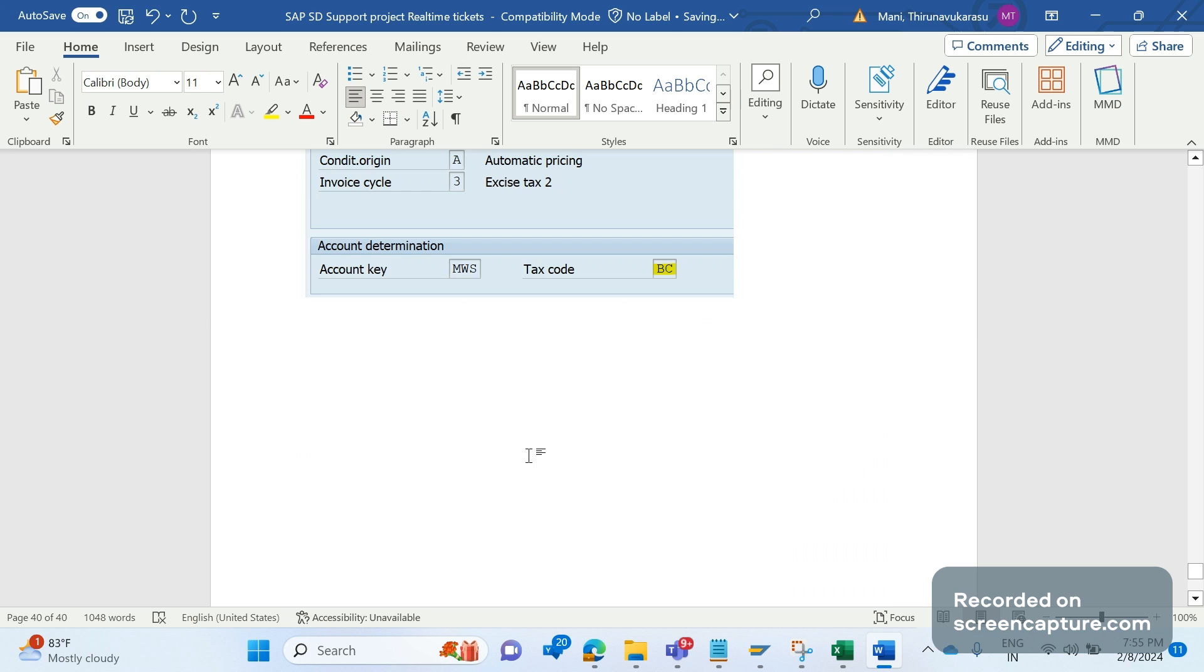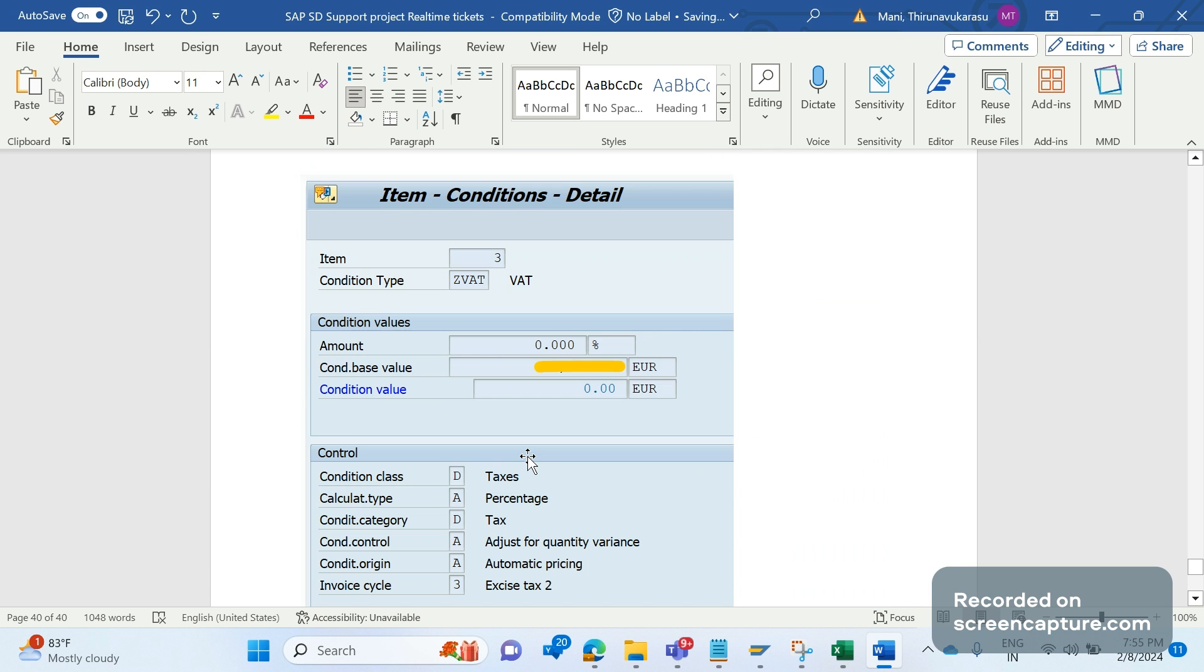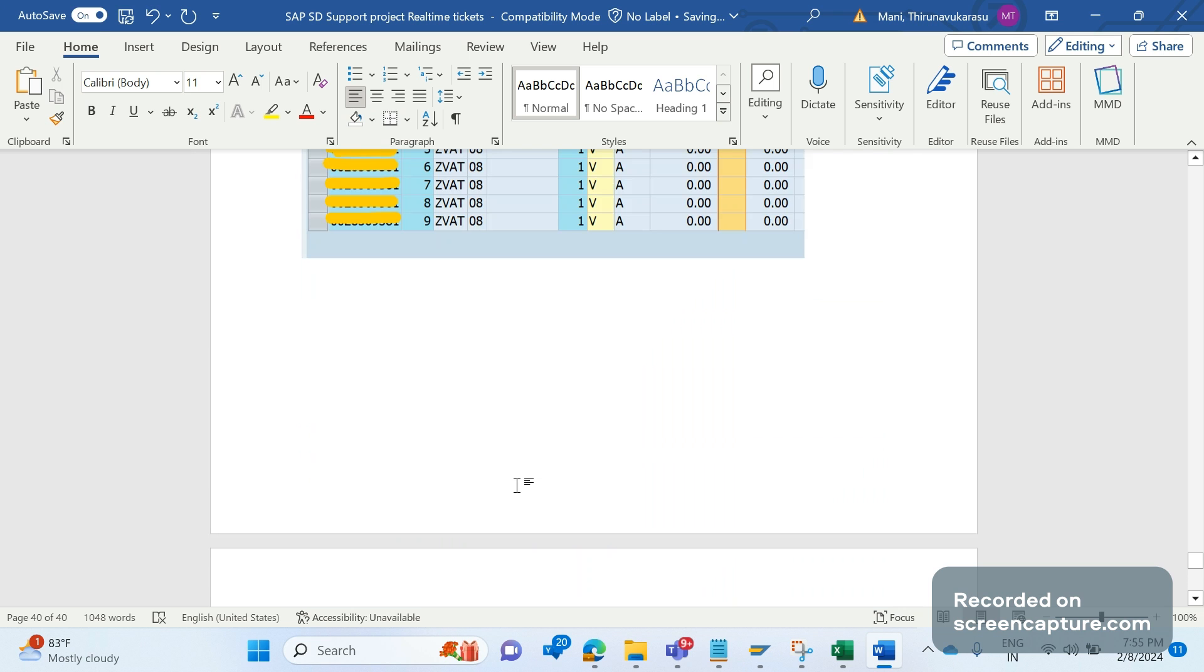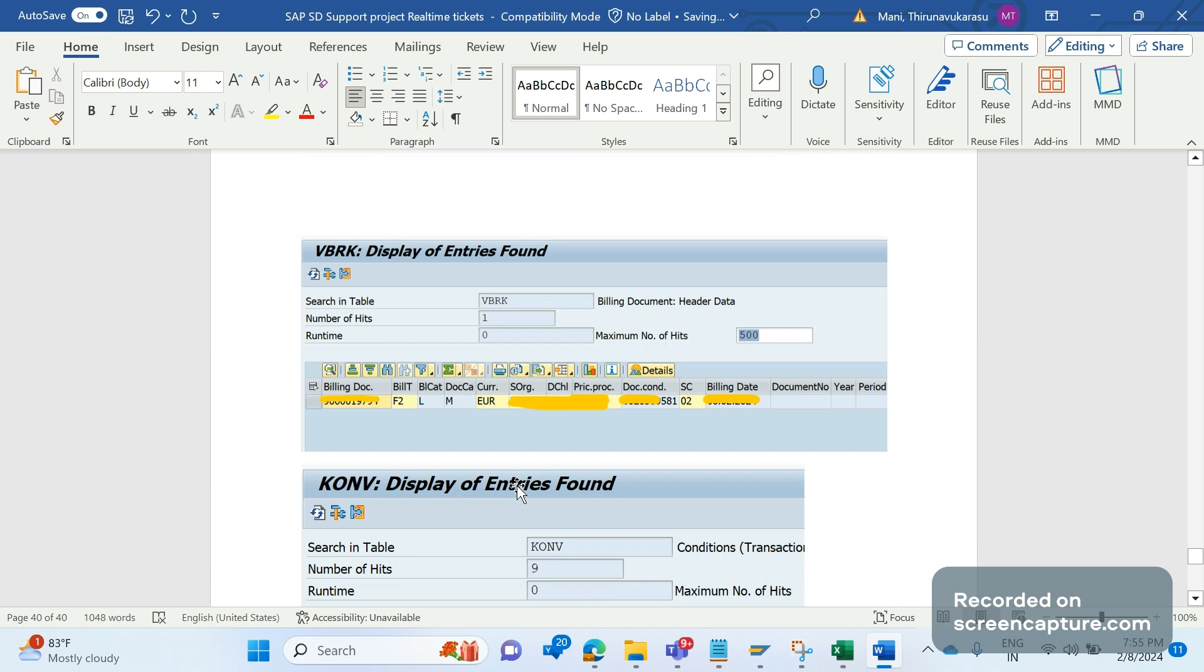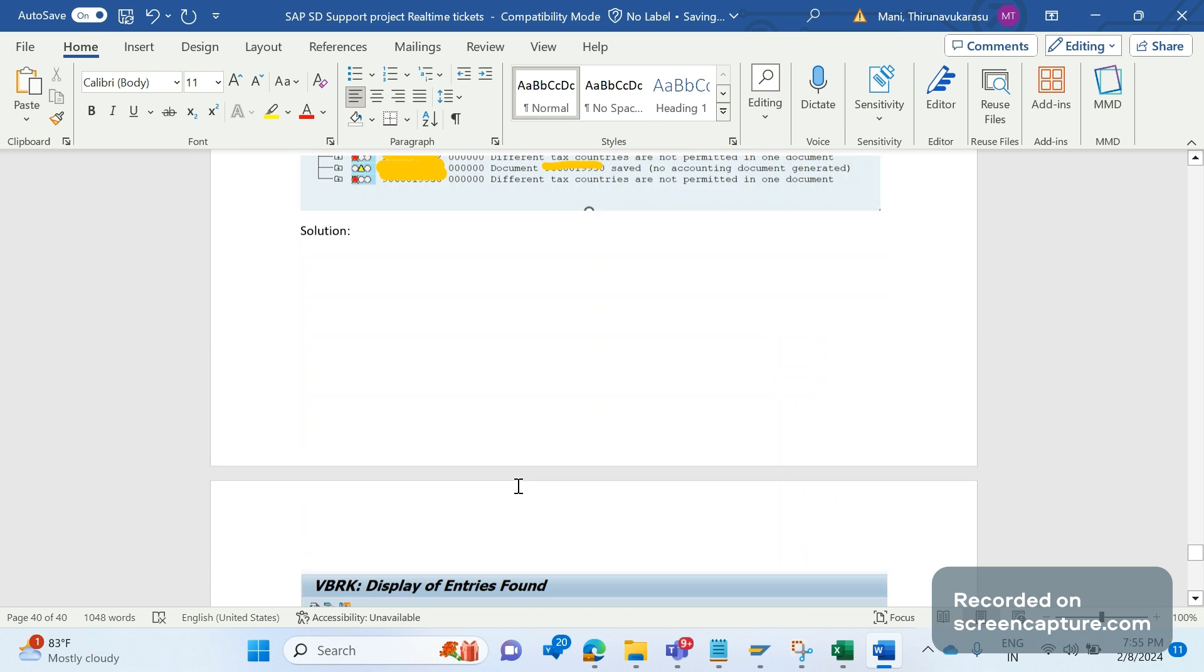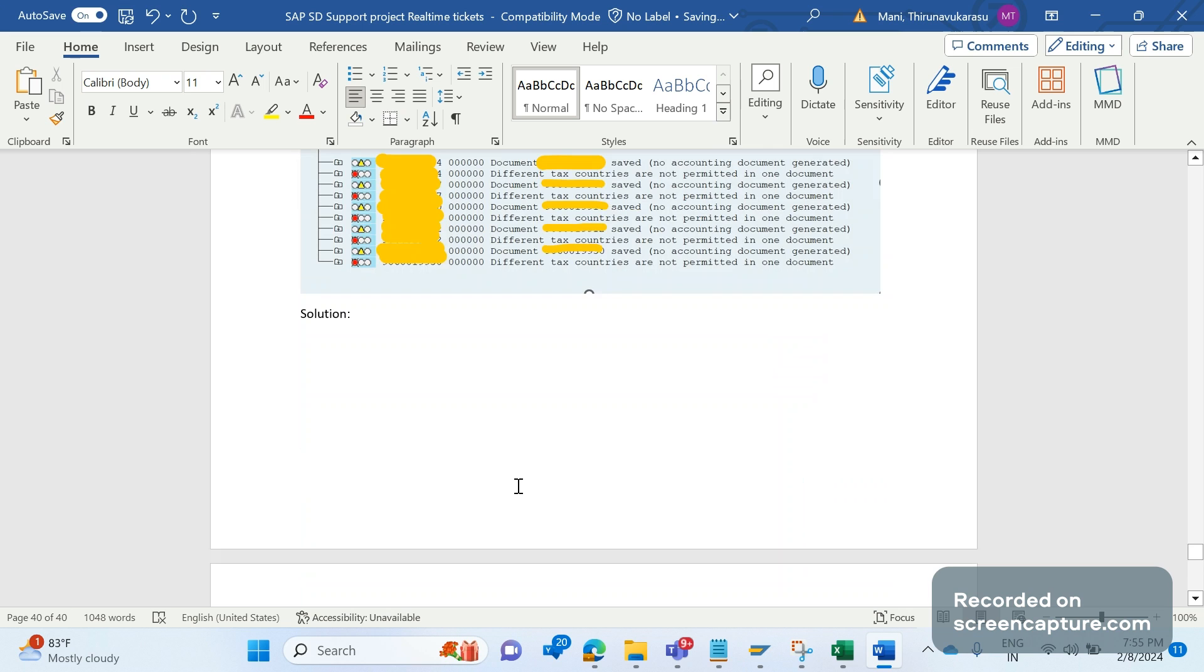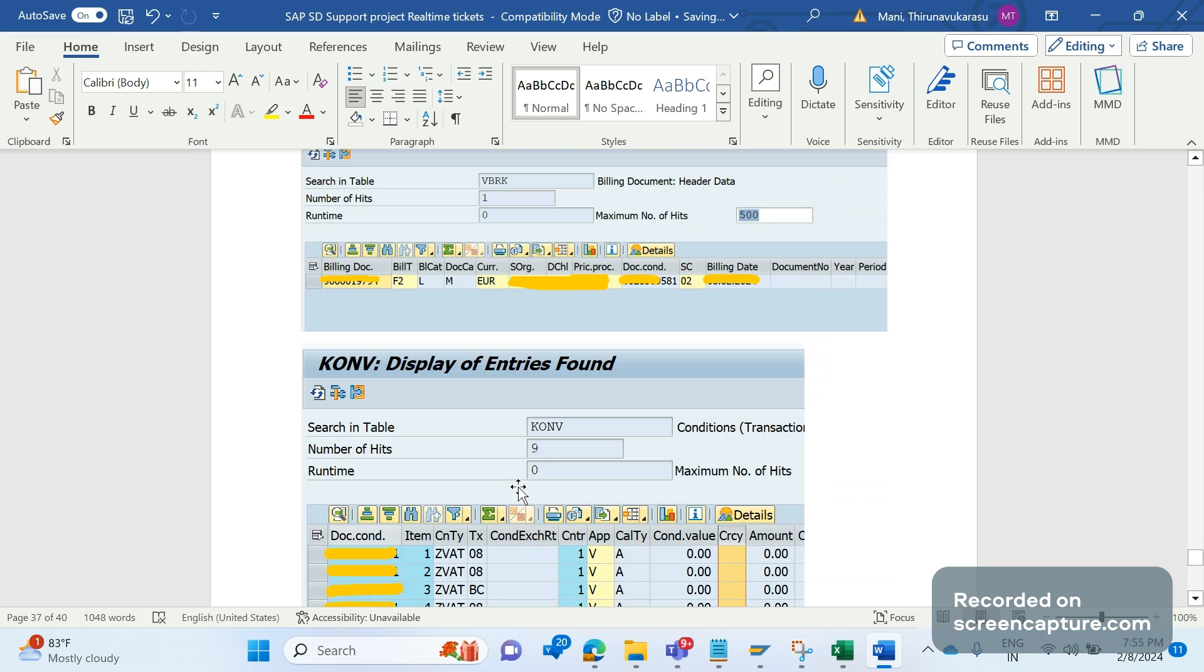This is how we should analyze when different tax codes are determined in one document. Hope this video will be very helpful. We'll meet in the next video, thanks everyone.